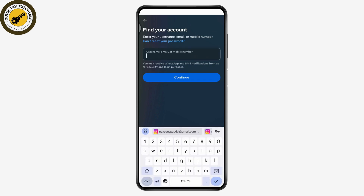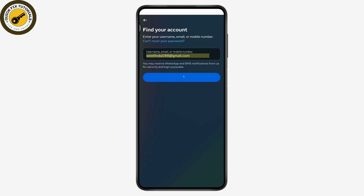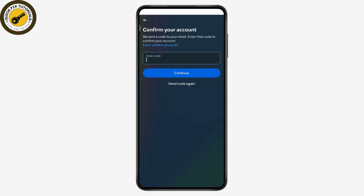After tapping on 'Forgot Password,' it will take you to the 'Find Your Account' page. Enter your email again and tap continue. You will then receive a code to your email or the mobile number associated with your account — no password needed.